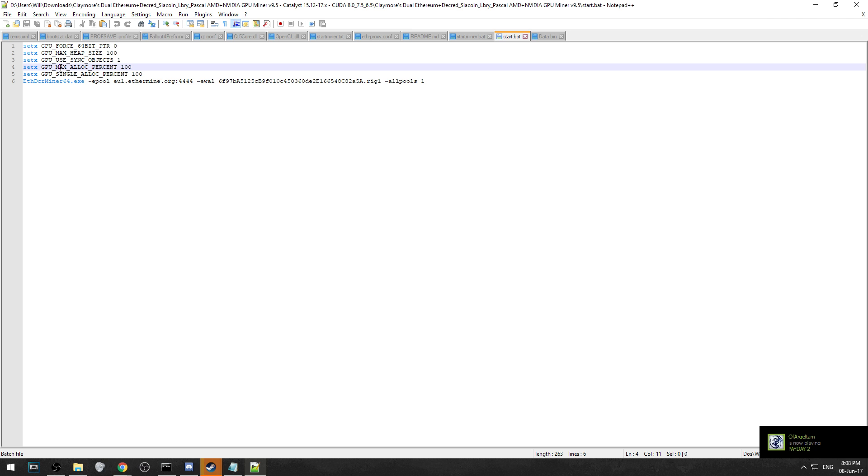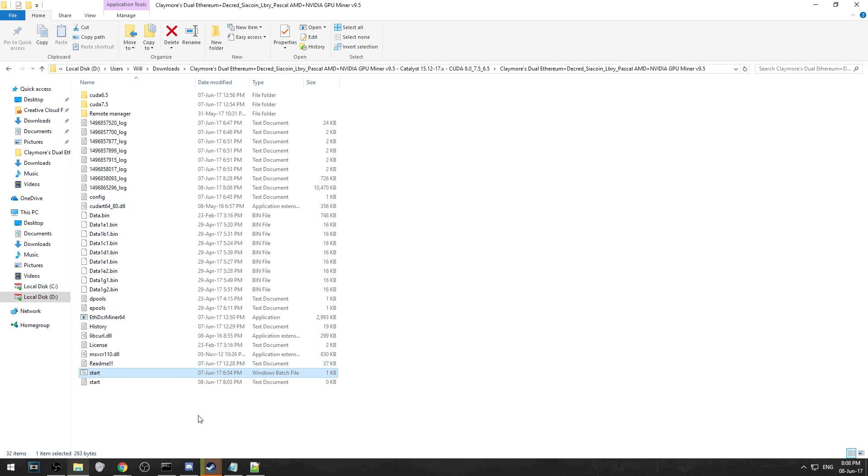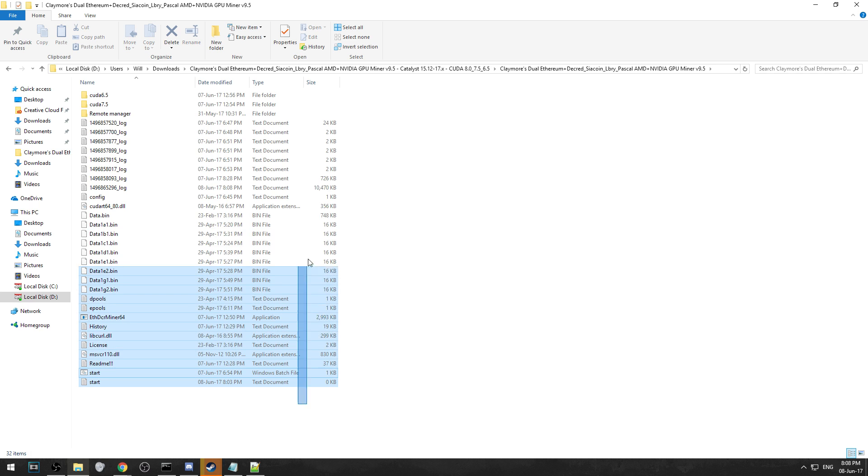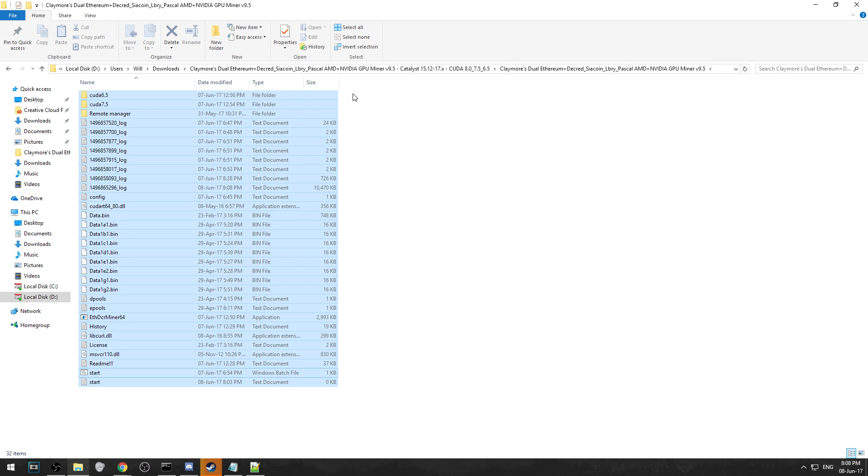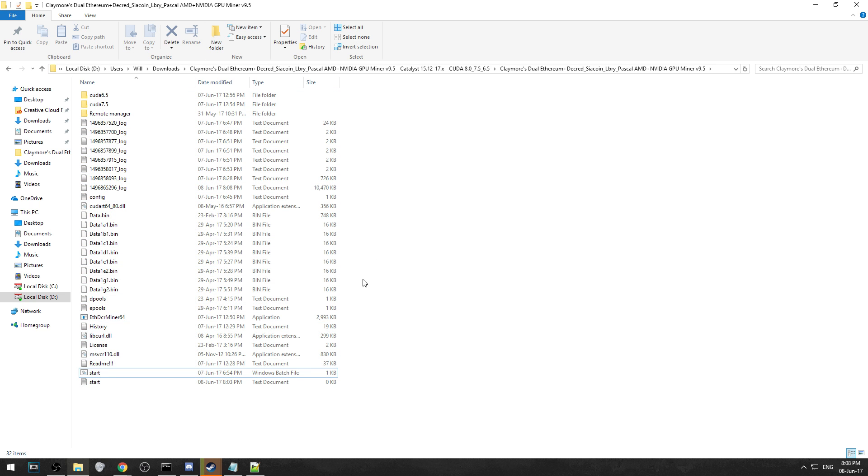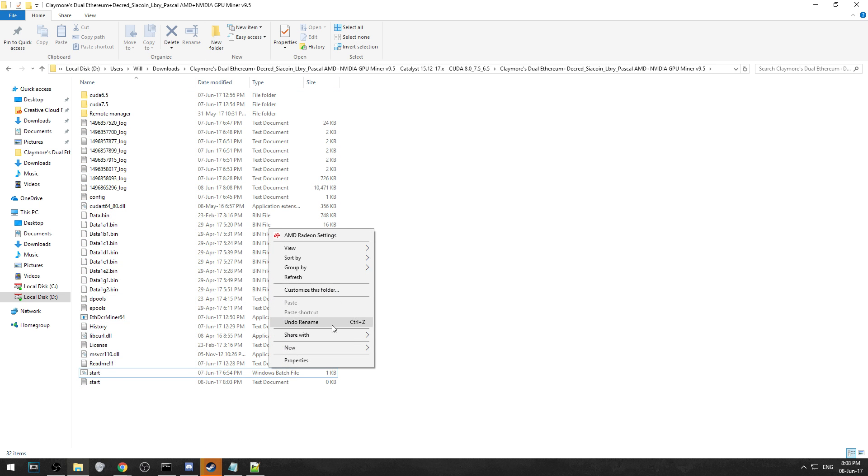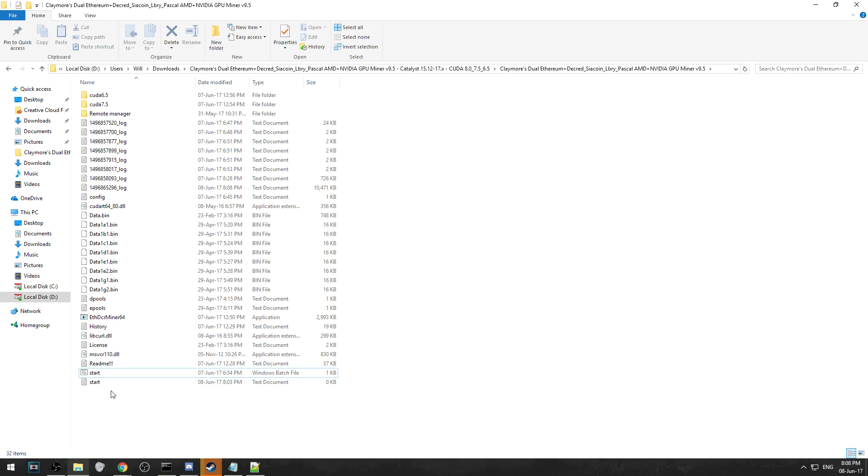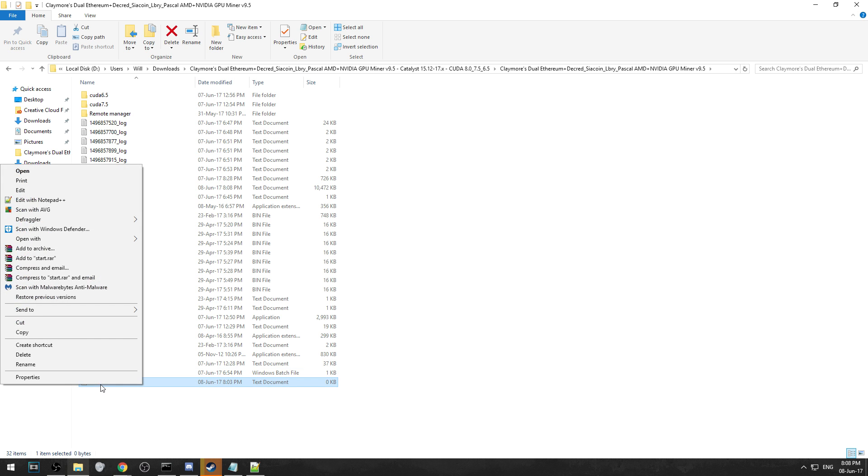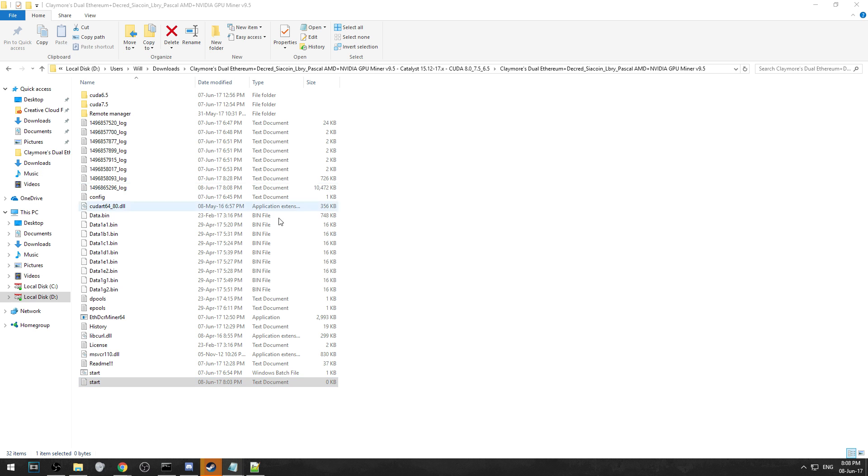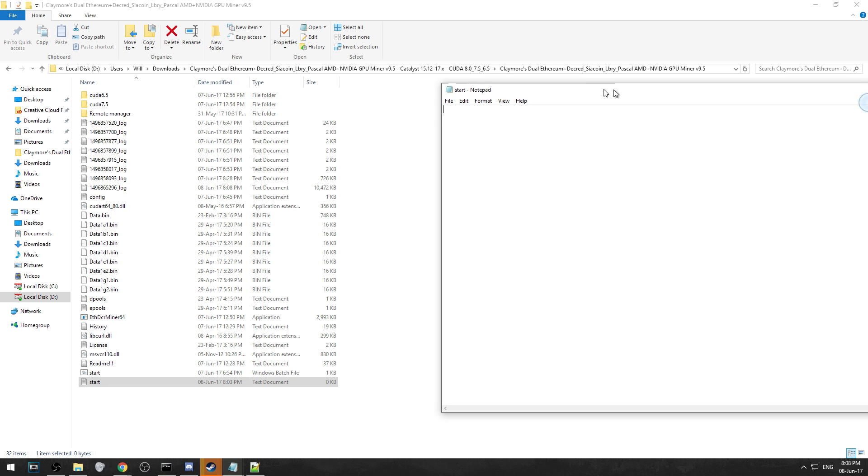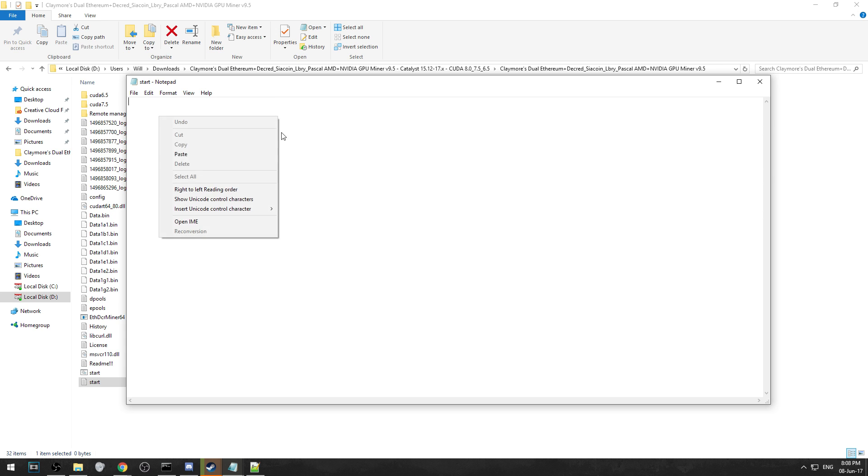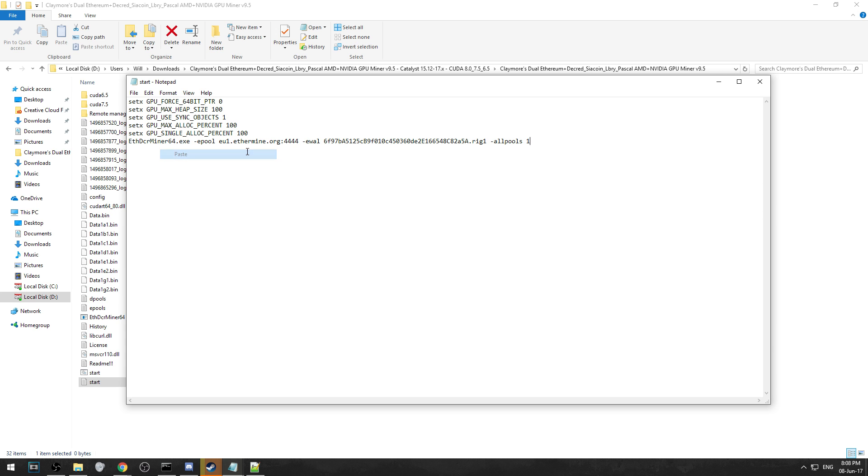Obviously you'll have to download Claymore miner, and when you first download it these should be the files that you see. You're going to want to create a new text document, call it start, open it and edit it in Notepad, and all you're going to do is paste in that code that I've shown you.